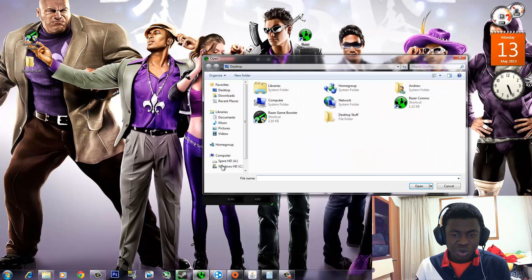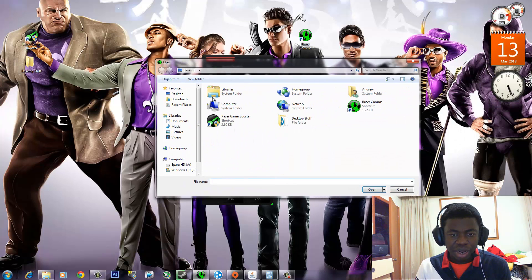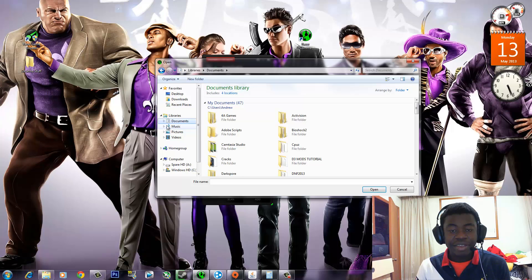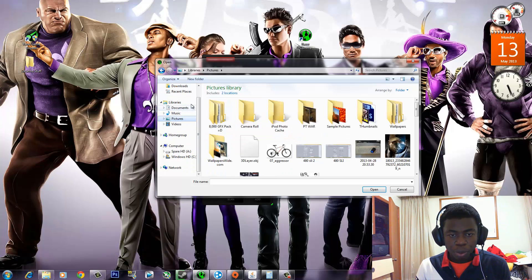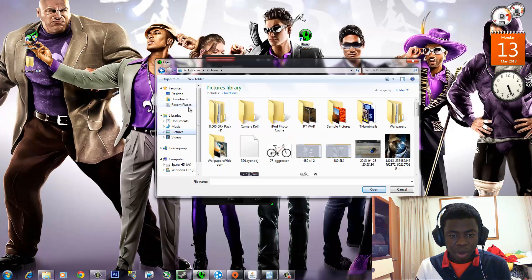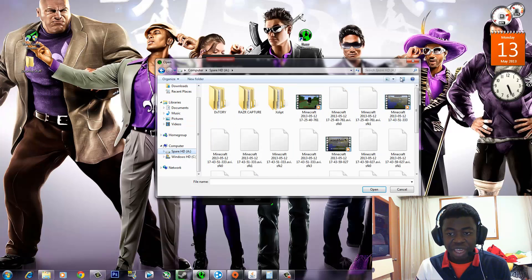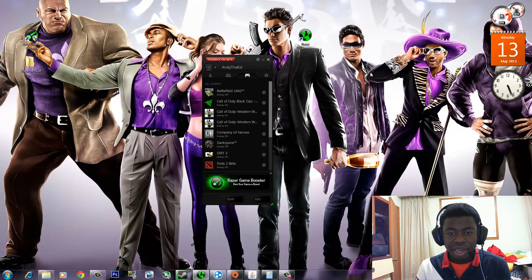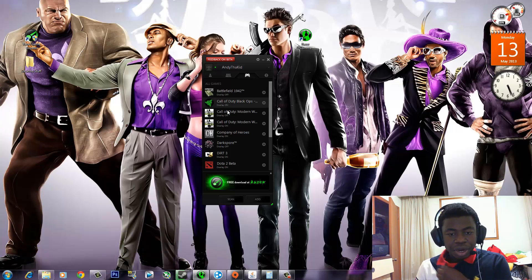But if you want to individually add games such as Minecraft that are not installed or are just executable files, then you can go ahead and open up your desktop or go to your computer and find where the game is located, and you can launch it from there.